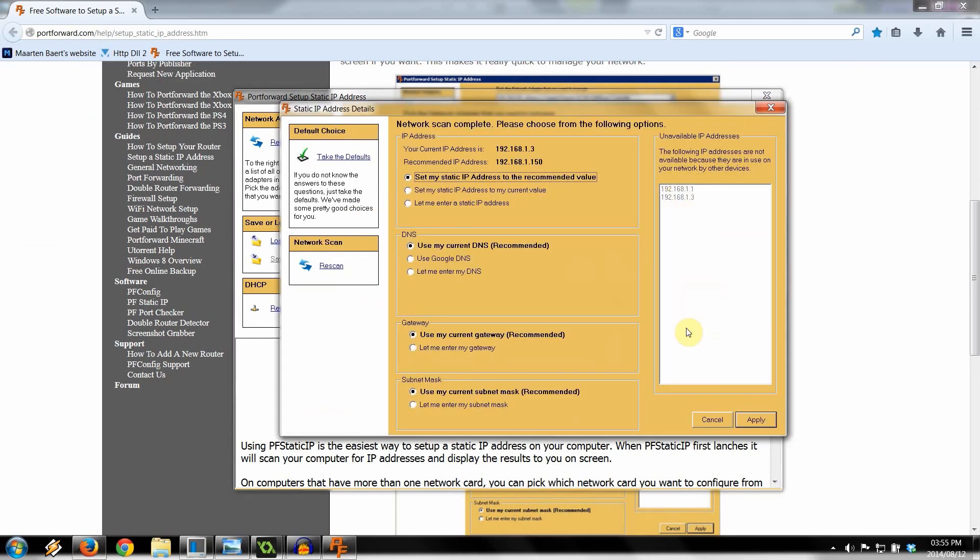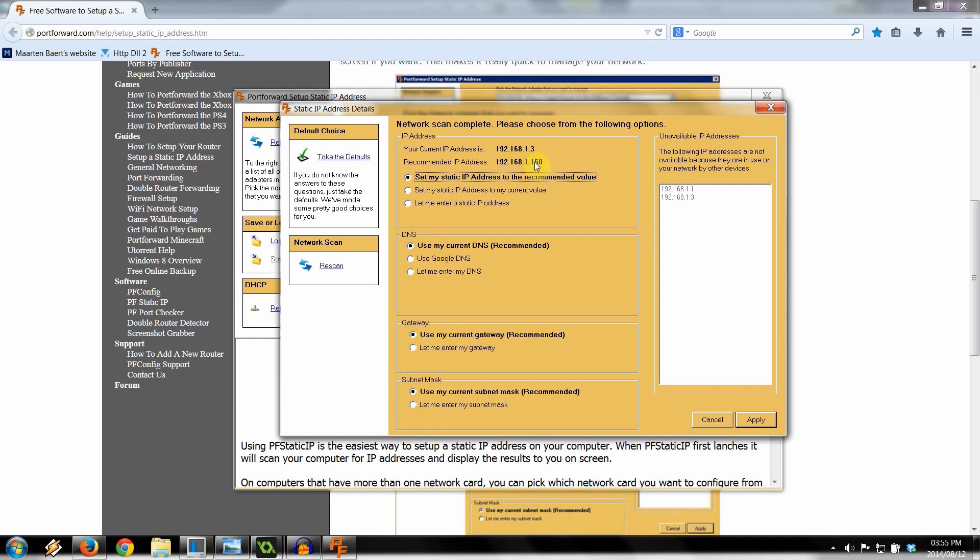On the right here, it'll show you that these IP addresses in this list are all taken. The following IP addresses are not available because they are in use by the network devices. Here it says my current IP is 192.168.1.3. But it recommends that I should change it to 192.168.1.150. Basically, when you plug in a device to your router, it's going to increment this last digit by 1. So 192.168.1.3, plug in another computer, it's going to be 1.4, 1.5, 1.6, 1.7.